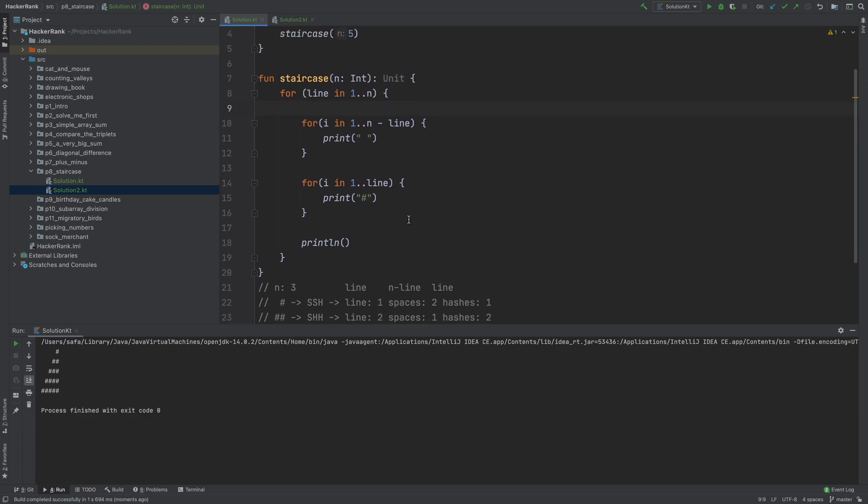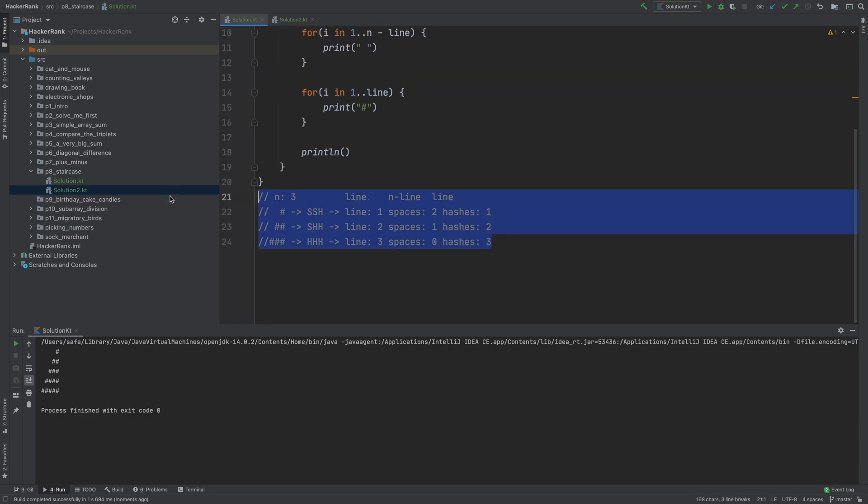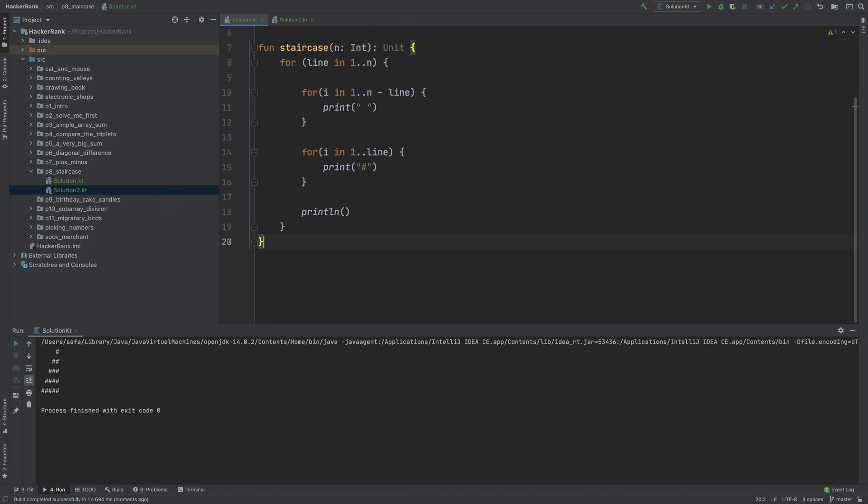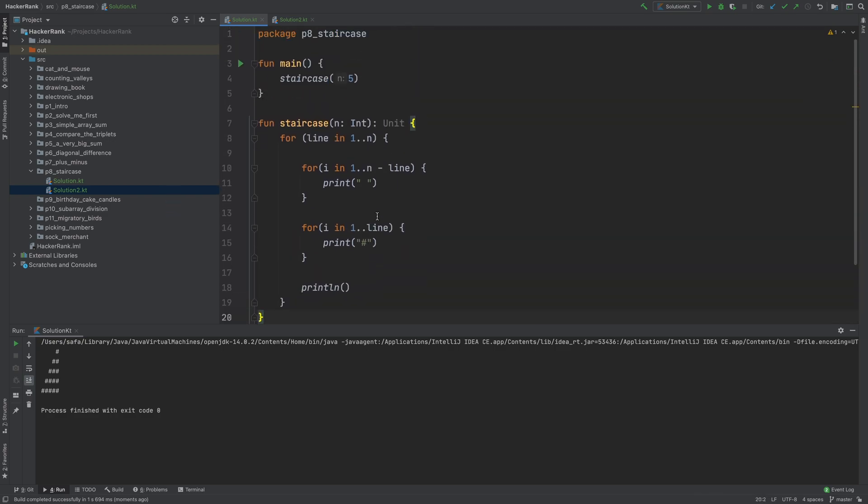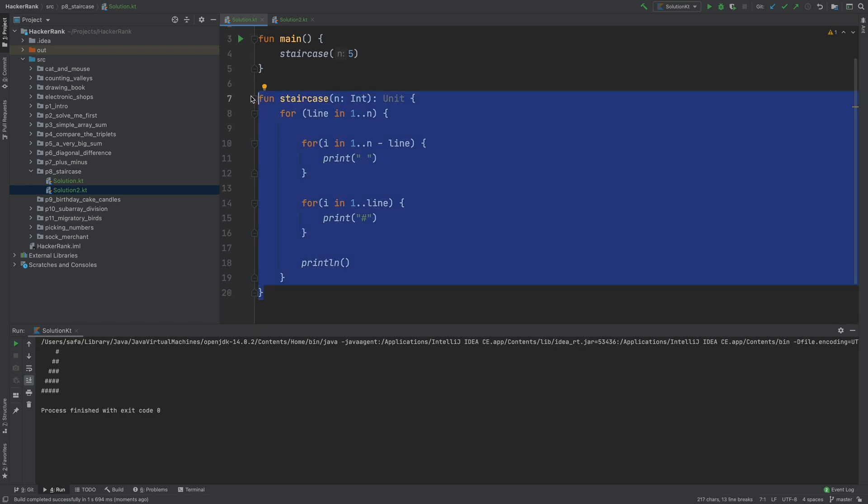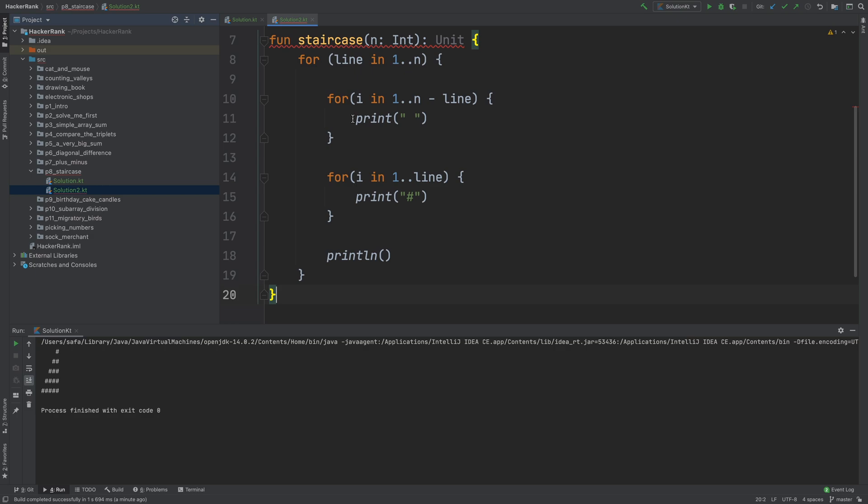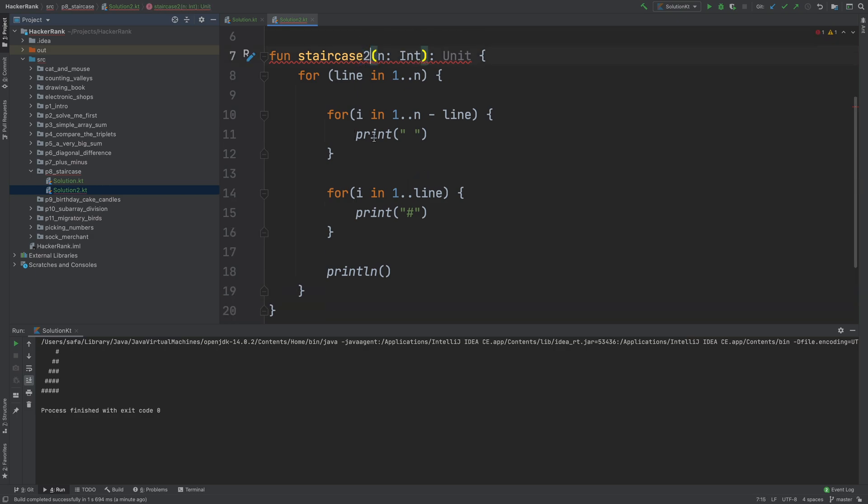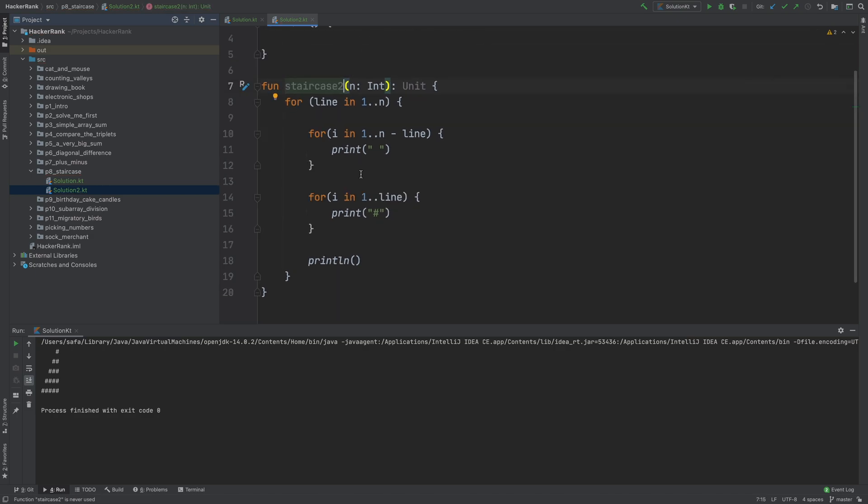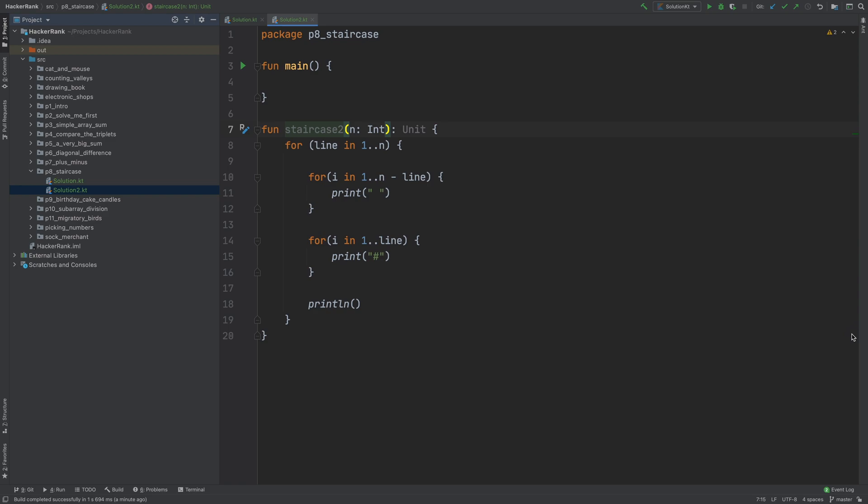But can we make it much shorter? Yes, we can. But for that, I want to go to my second solution. Because I want to keep this the way it is. Because we're going to do some major changes. I copy this code into here. Changing the function name a little bit.